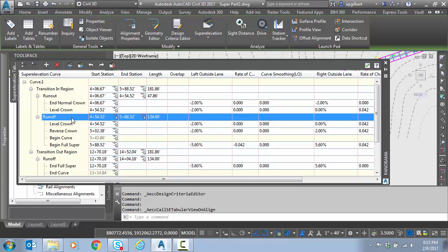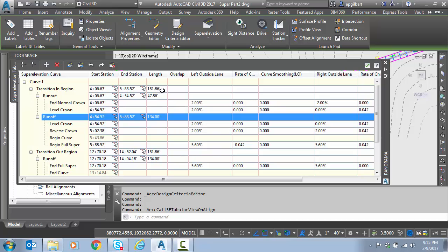Notice — and this is just a side note — notice how the default attainment formulas took the length from the table as the runoff length, not the total transition length. Those formulas then decided what the runout was based on that runoff. Now you can see the total transition length of 181.86 feet. So the 134 went directly into the runoff, and that's because of those attainment formulas that I briefly showed you.